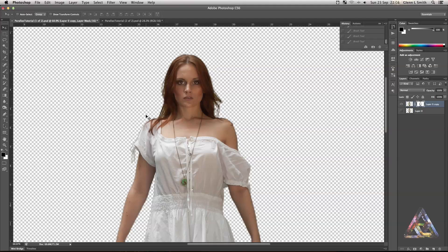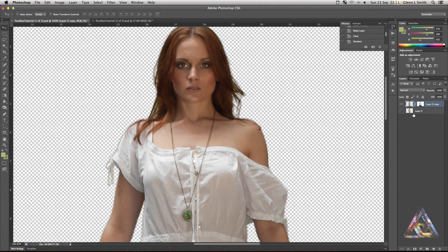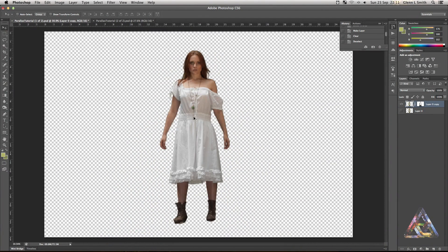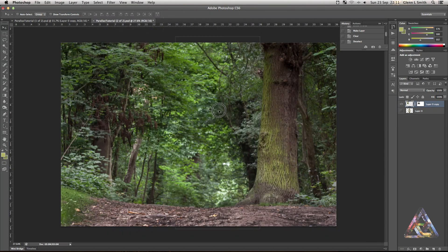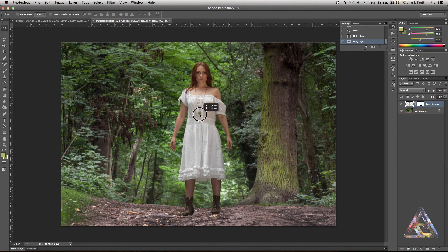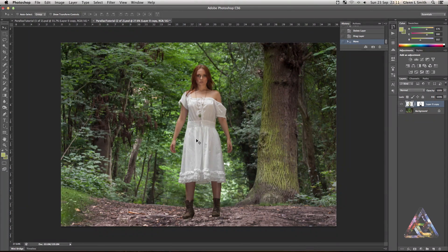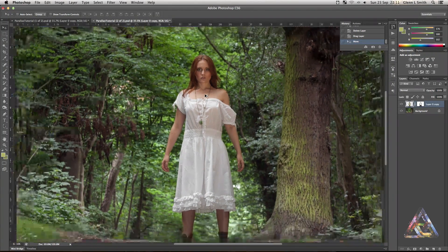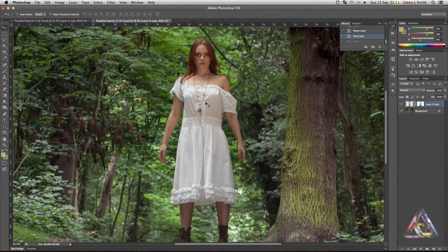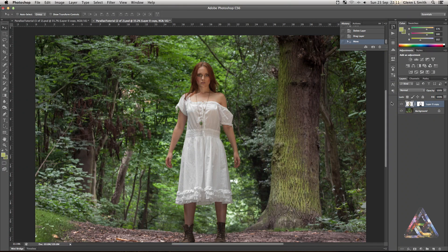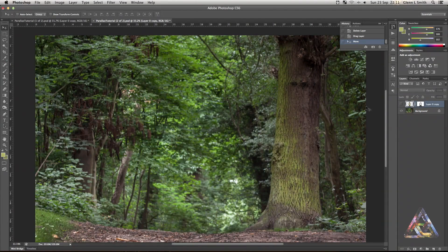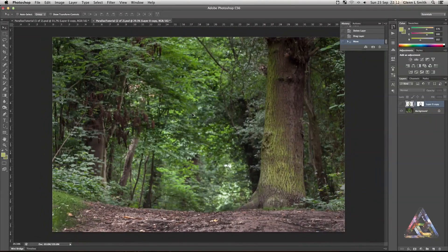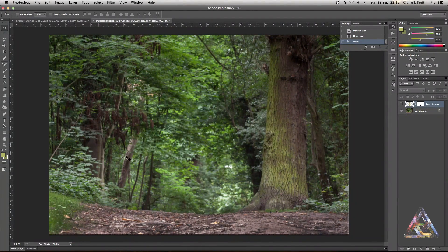Now we've got the cut-out image — pull it over into the background plate and you can see she fits quite nicely into the scene. We won't worry about her feet since they won't be visible in the final composite. We need to add more depth to the scene, so we're going to cut out the floor and the tree, which should add another layer of depth when brought out from the background.